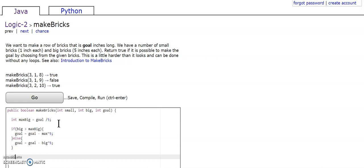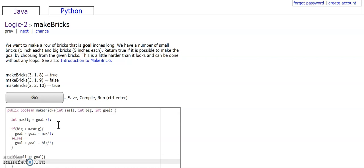Lastly, we're going to say if the number of small bricks we have is greater or equal to how much is left, and that's going to return true. Else, we're going to return false.